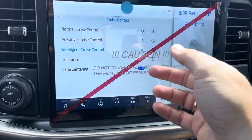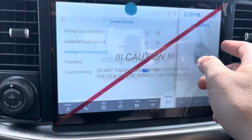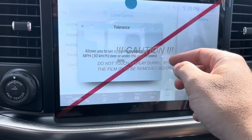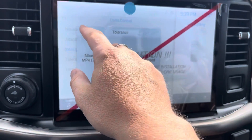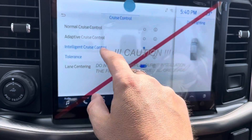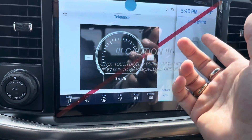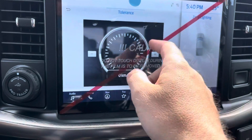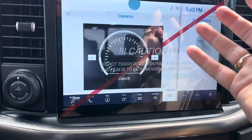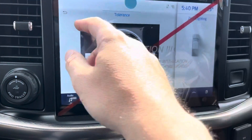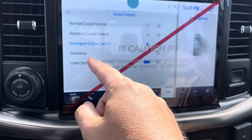Now if you like to speed a little bit, you can even set your tolerance — you can set it for whatever, five kilometers over, one kilometer over, whatever you like. So that is how that works.